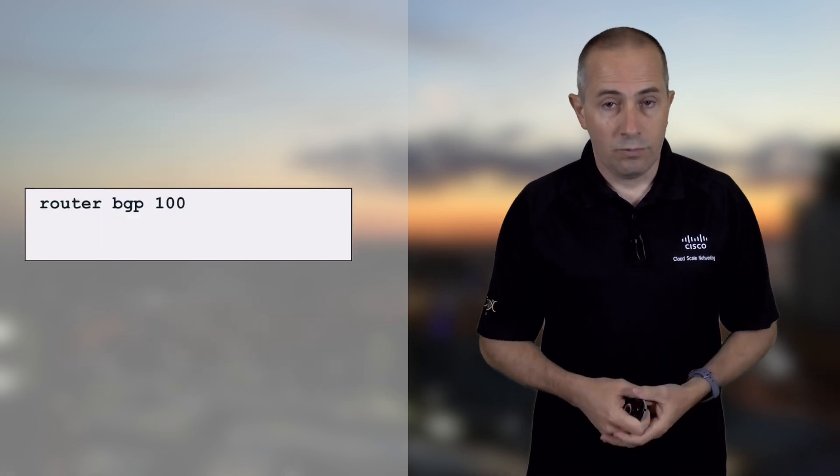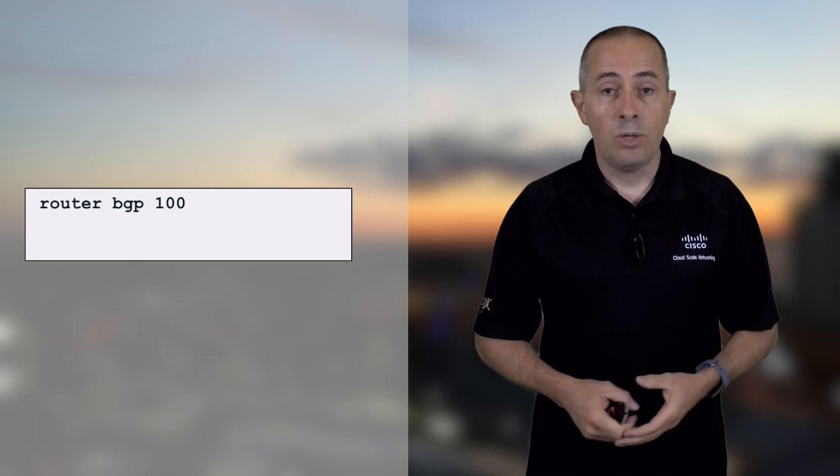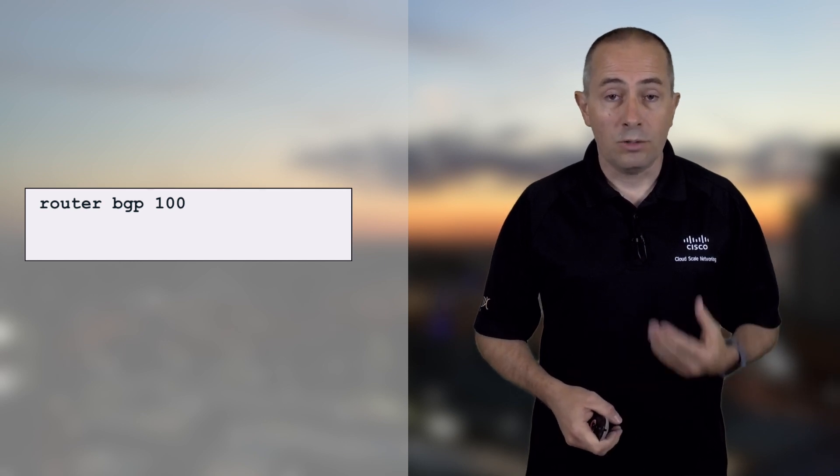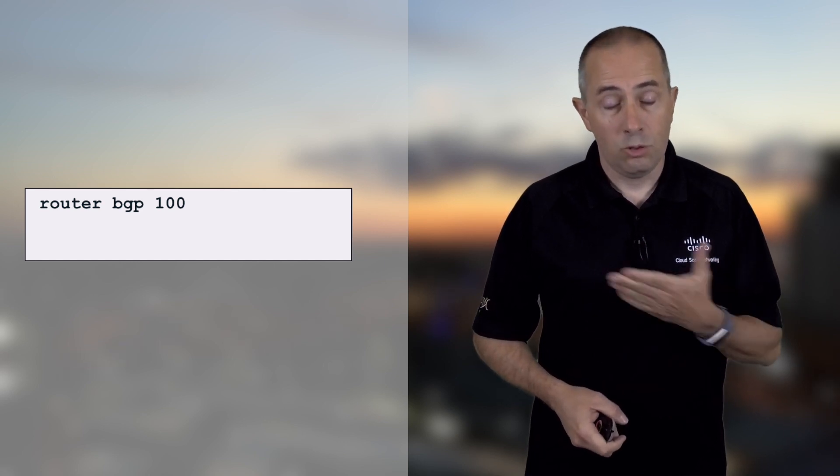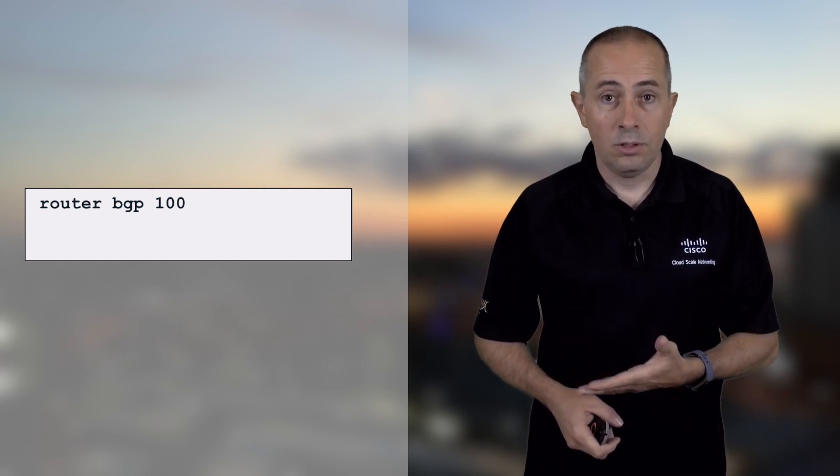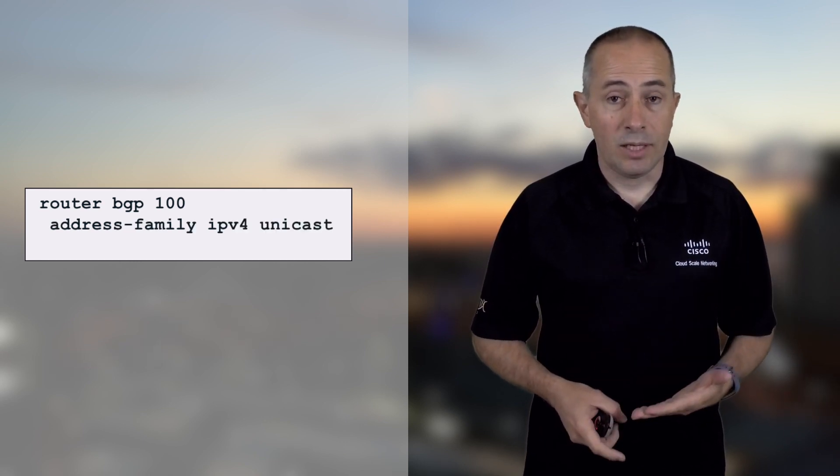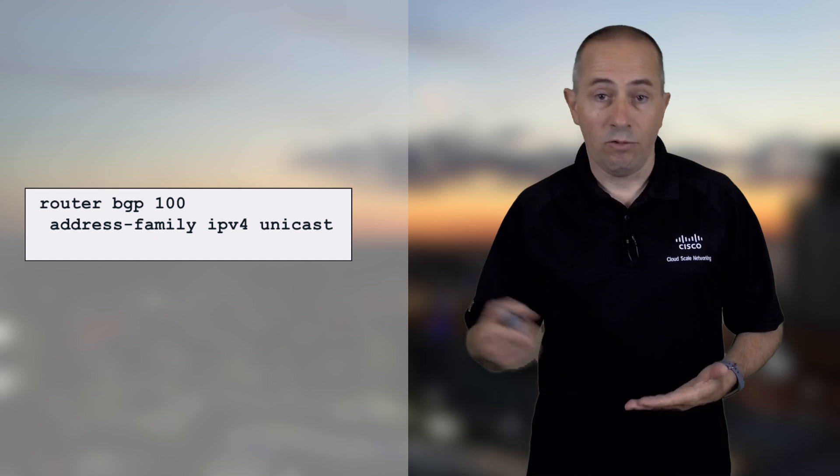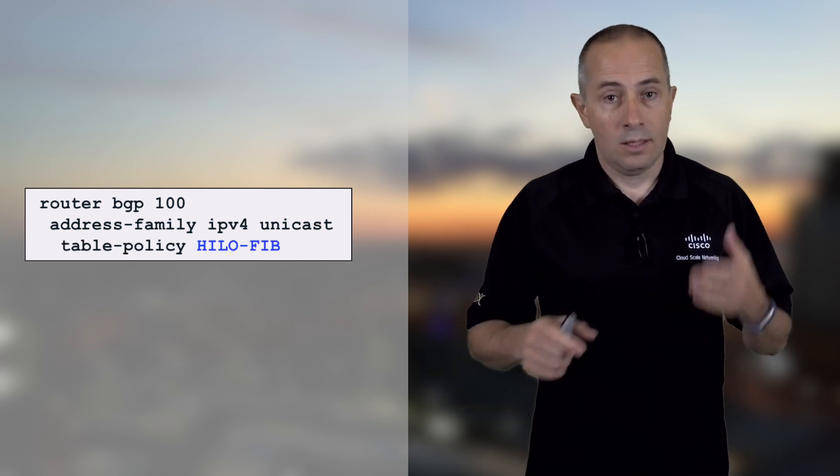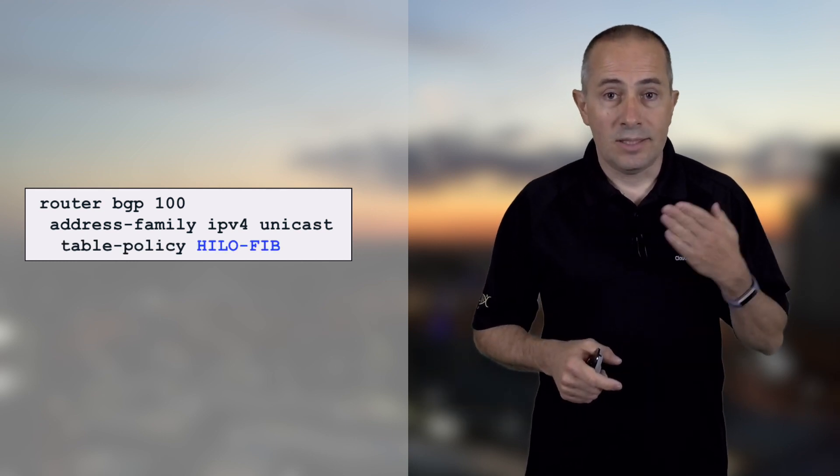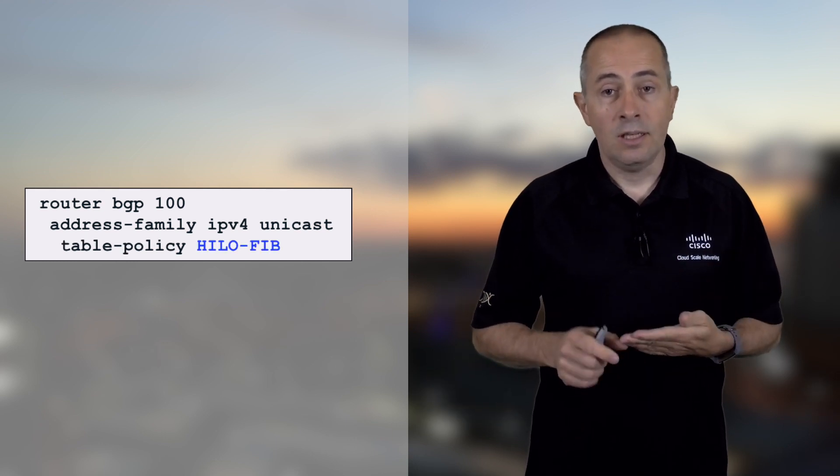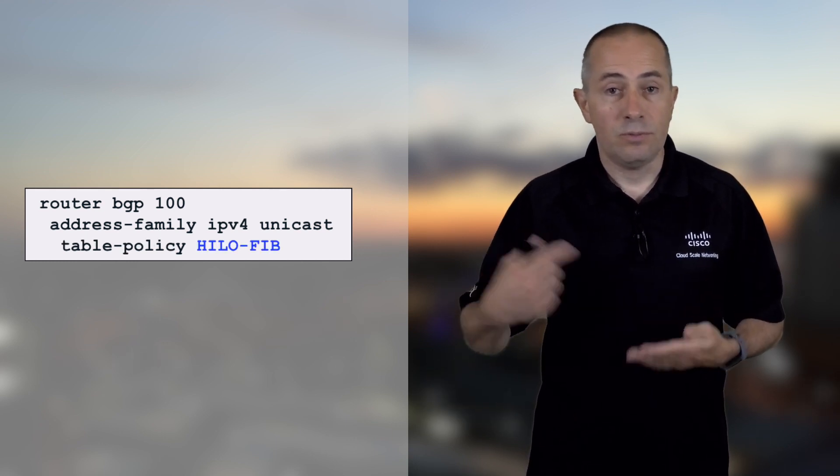In terms of configuration, it will go under router BGP, your AS number, address family, V4 or V6, and it will be a table policy with the policy you defined earlier. We can decide to mark all the routes coming from a BGP peer or if we want we can select some routes based on parameters like prefix length.